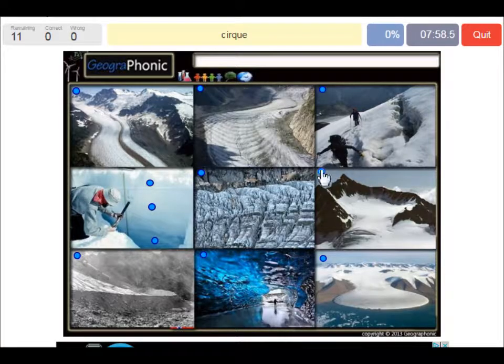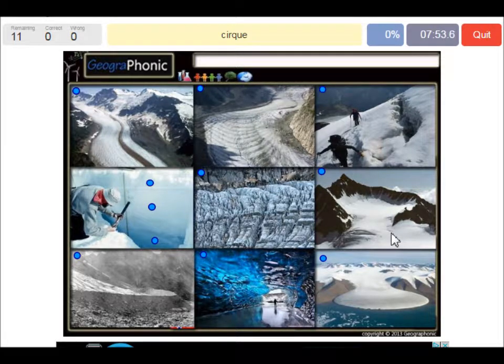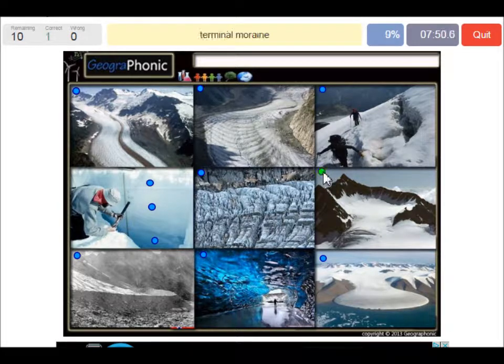Here we see a cirque. It's an amphitheater-like valley formed by glacial erosion.